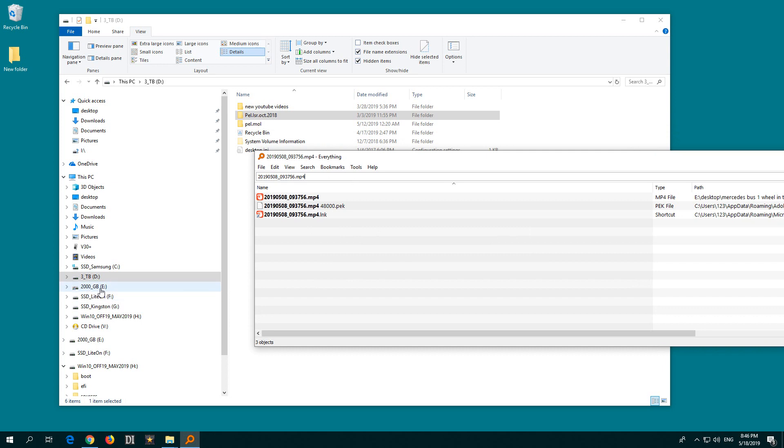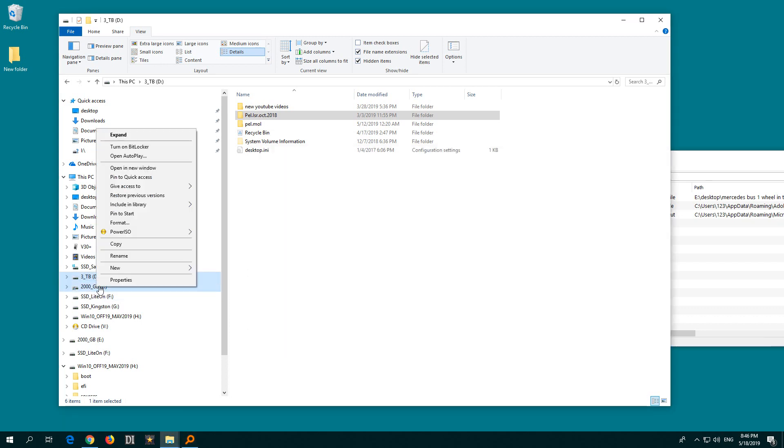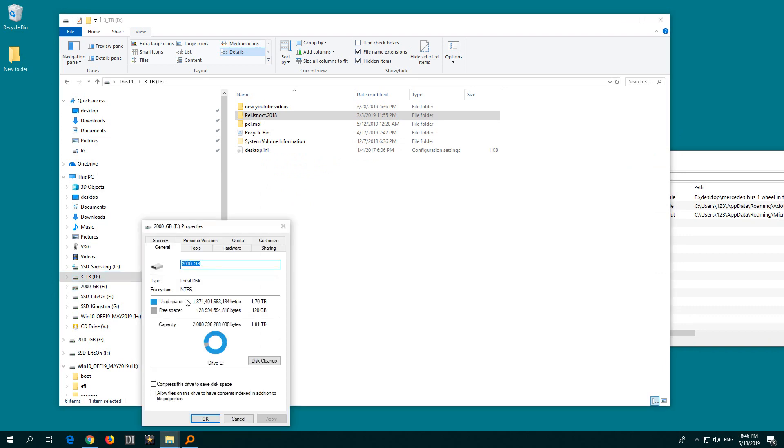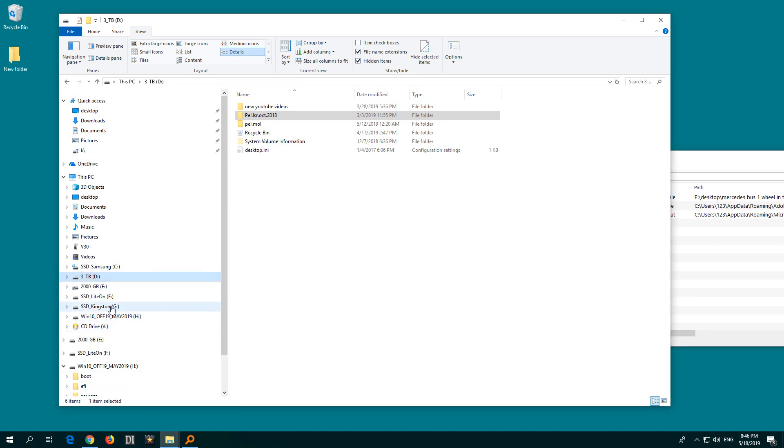For example, this one, the E drive is here at properties. It is NTFS. Everything is searching on this partition.